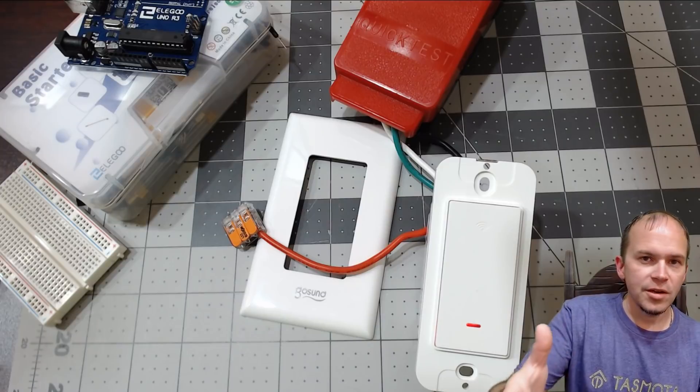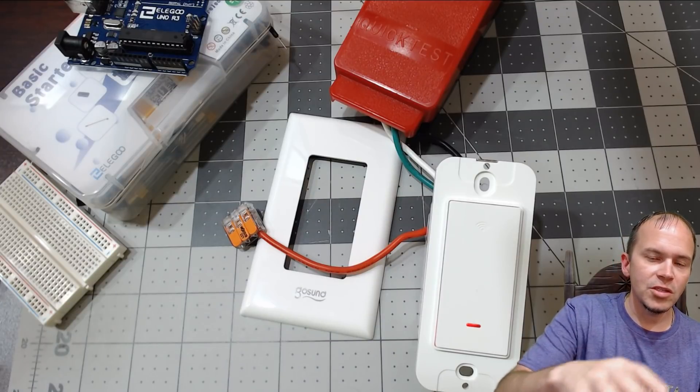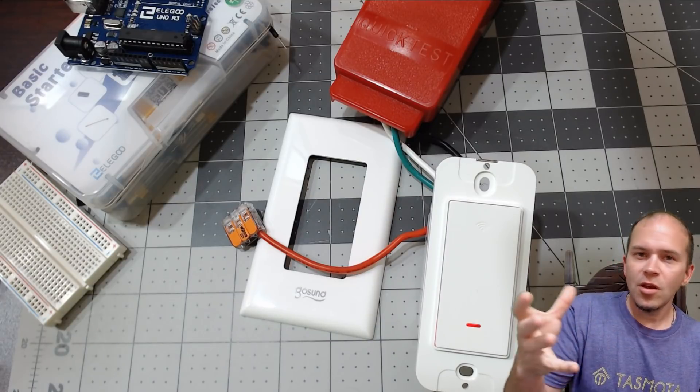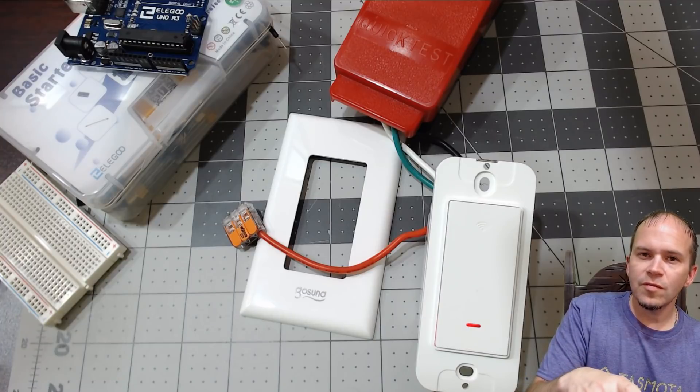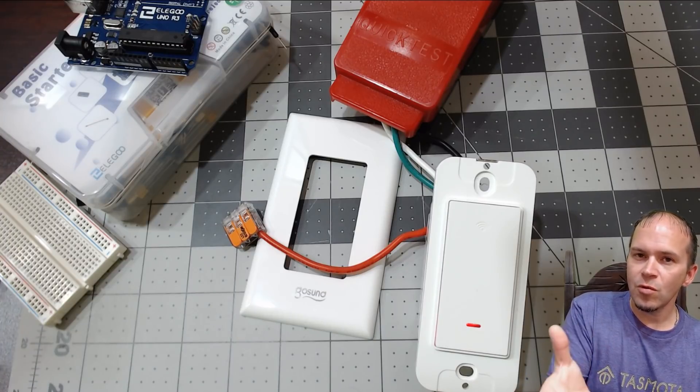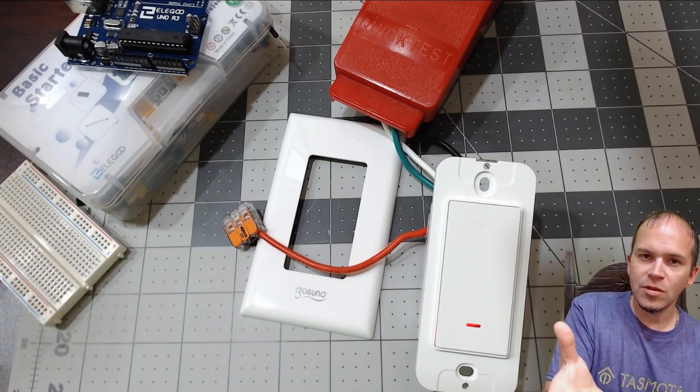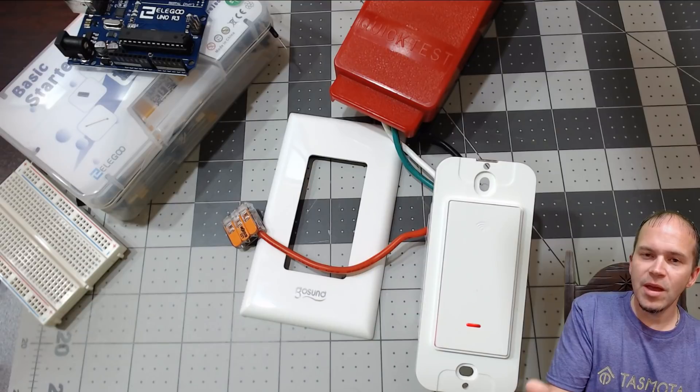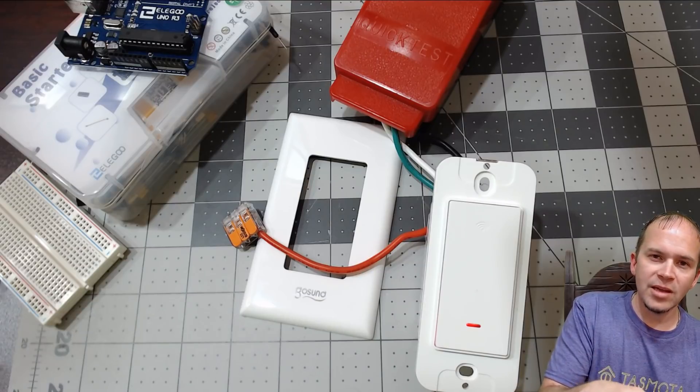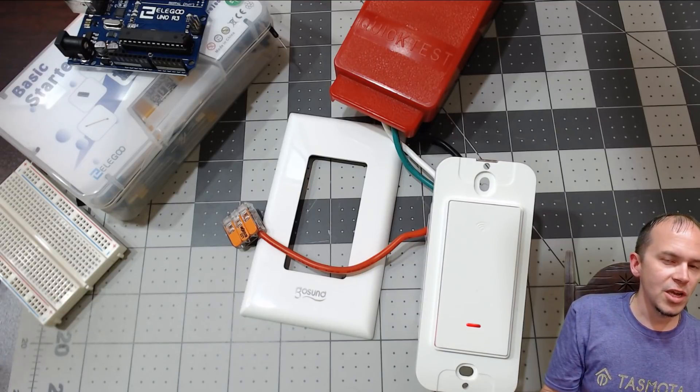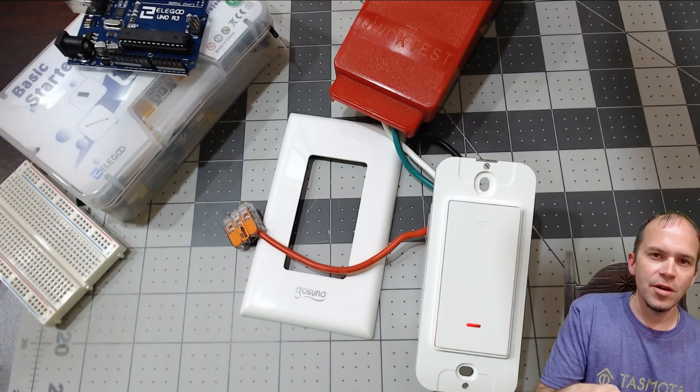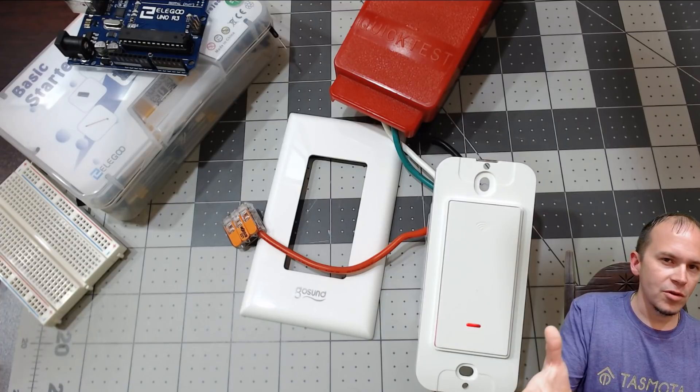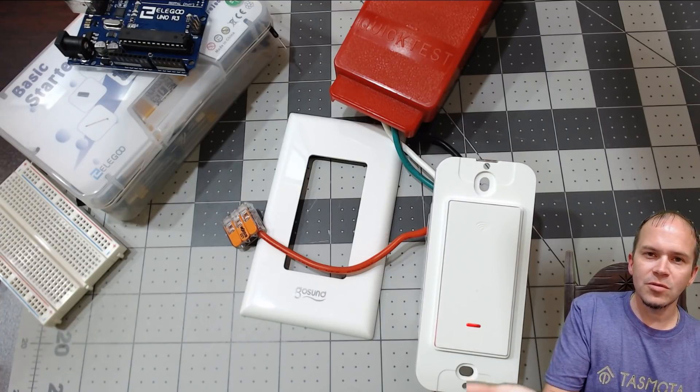So there you have it. There's the GoSun switch flashed without any soldering. Of course, you can use Tuya Convert at this time from what we've found, but as we know in the future, that may not be the same. They may patch the firmware on this particular switch and lock us off until Tuya Convert. But you can flash it without soldering, which is great.